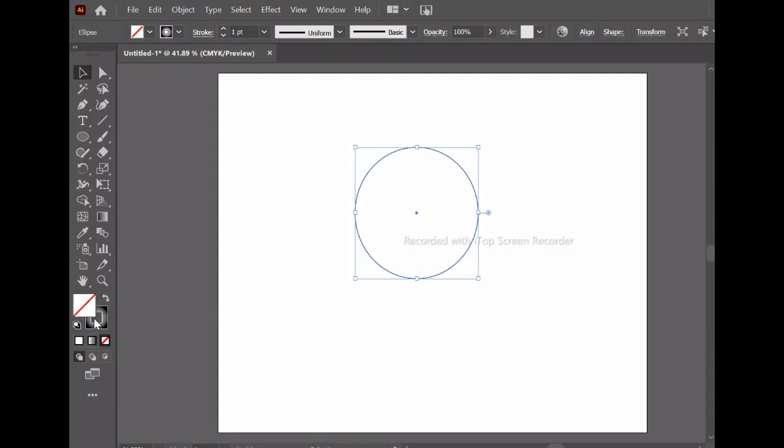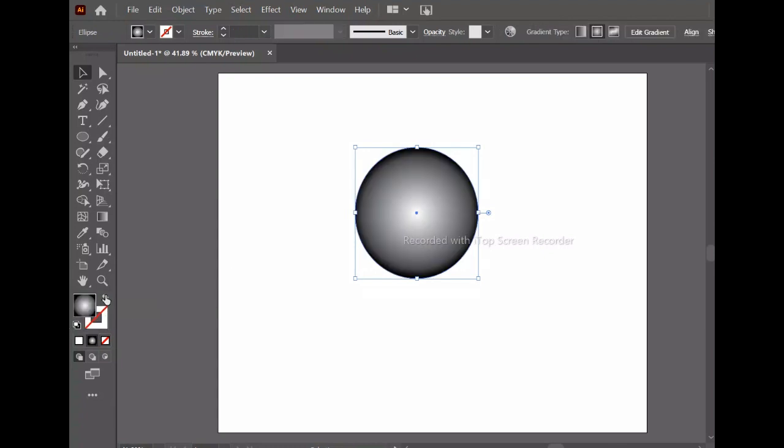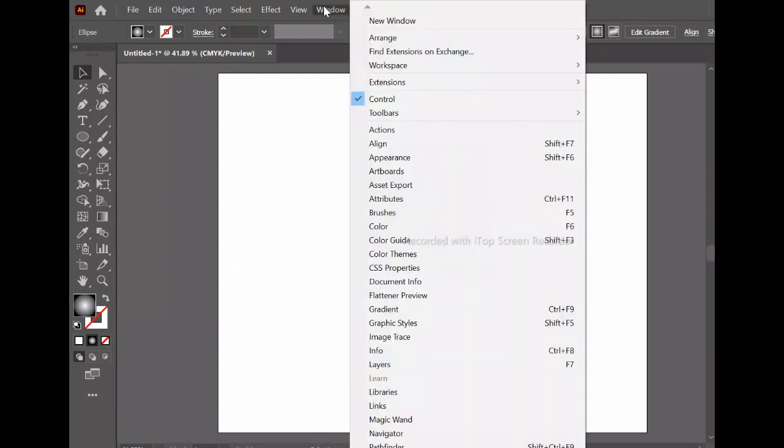After that, I will go to the gradient option. Then go to the Window menu and open the gradient panel. The key is the control tab.